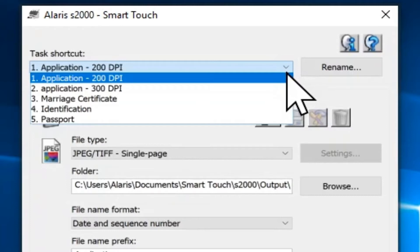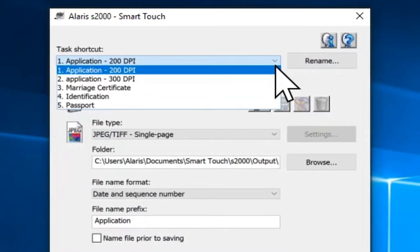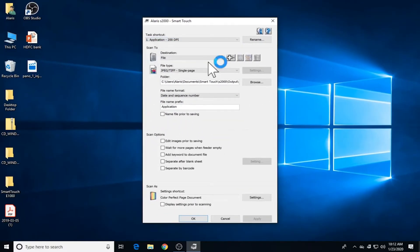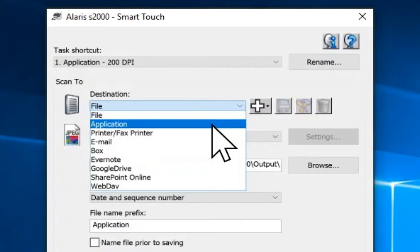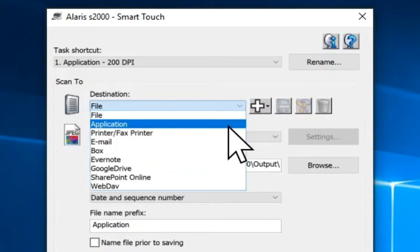You can also rename any of the scanning tasks by simply selecting the scanning task and clicking on Rename. Under the Scan To settings, there is a destination field. Select File if you want to create an electronic file from the scanned document and save it to the location specified in the folder path. Select Application if you want to create an electronic file from the scanned document and launch the application program for the saved file. For example, if your system is set to use Adobe Reader to read PDF files, the saved file will be opened using Adobe Reader.